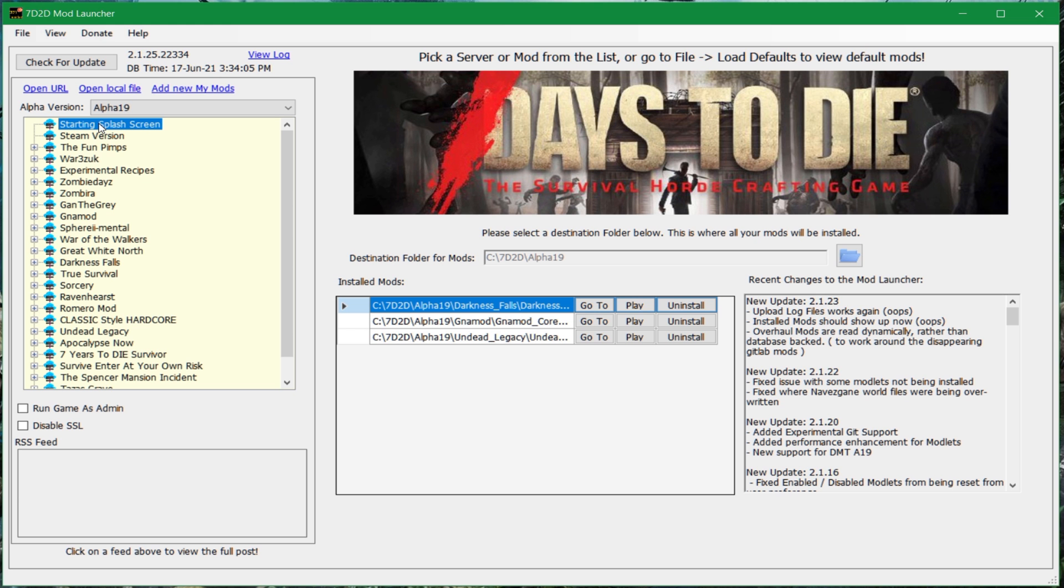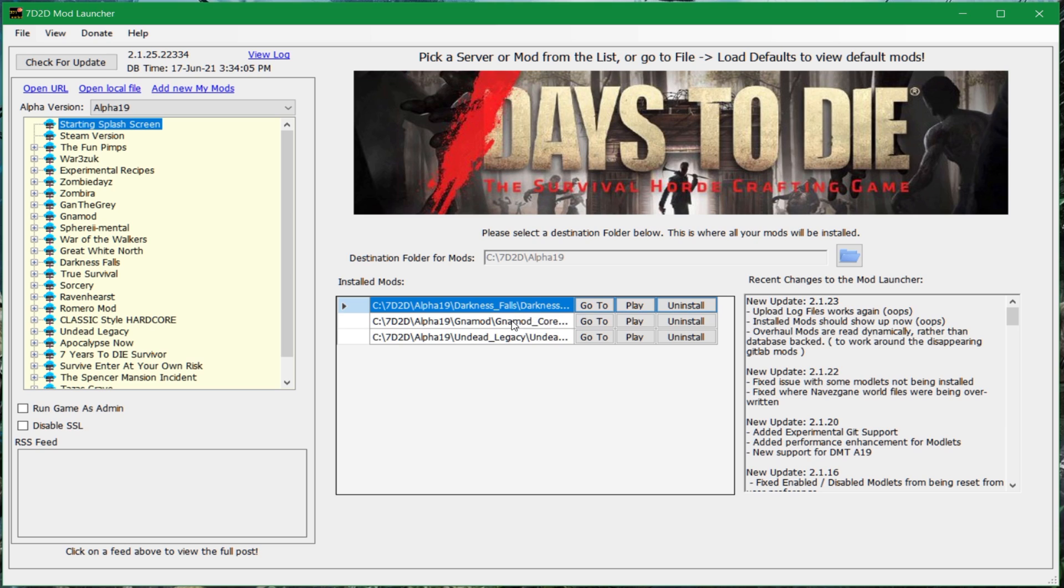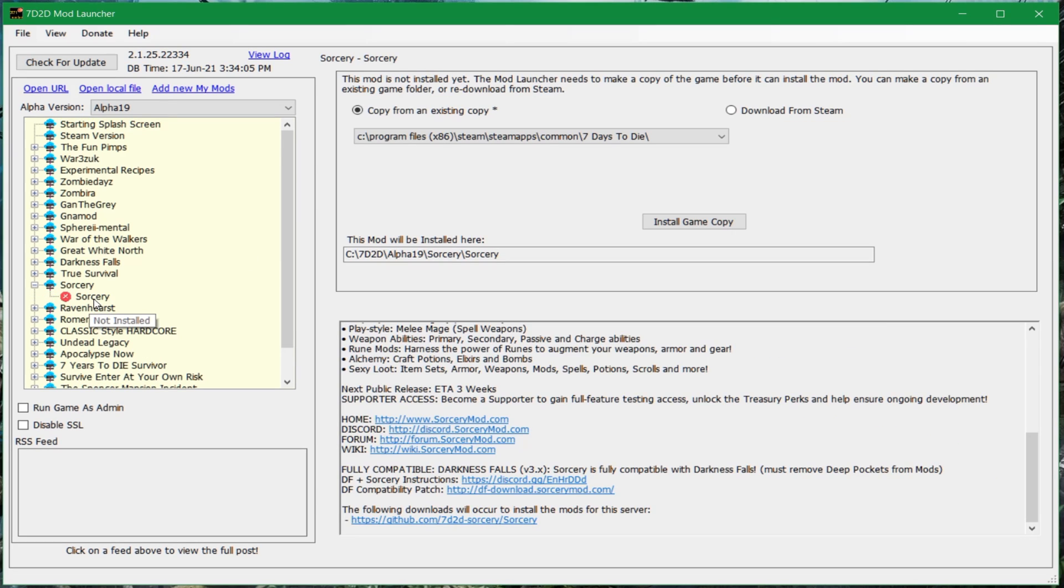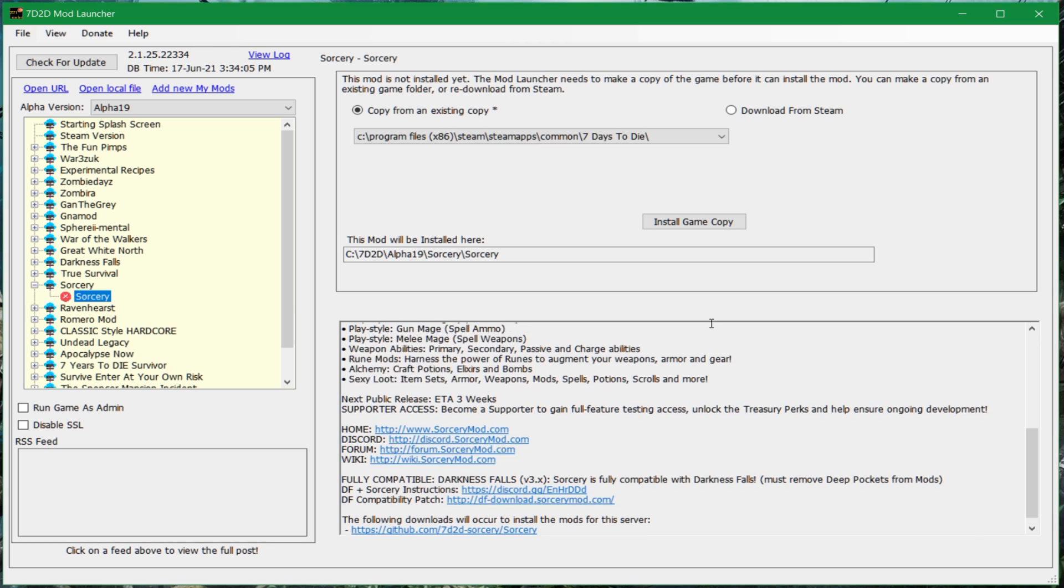But get this one downloaded and get it installed as an application on your Windows machine. Once you've installed it and you've run it, it'll look something like this. You can see here, this is the initial splash screen, where I actually have three different modpacks installed right now. I have Darkness Falls, GNA Mod, Undead Legacy. So, you can have multiple installs of different modpacks in addition to your normal Steam version as well. And then we click here on Sorcery.